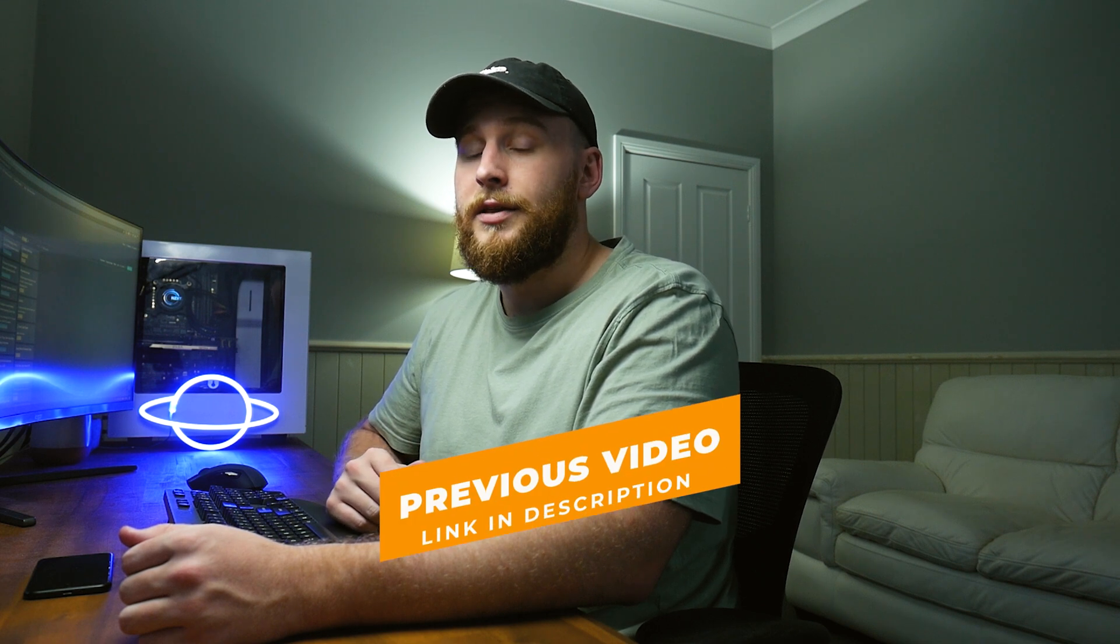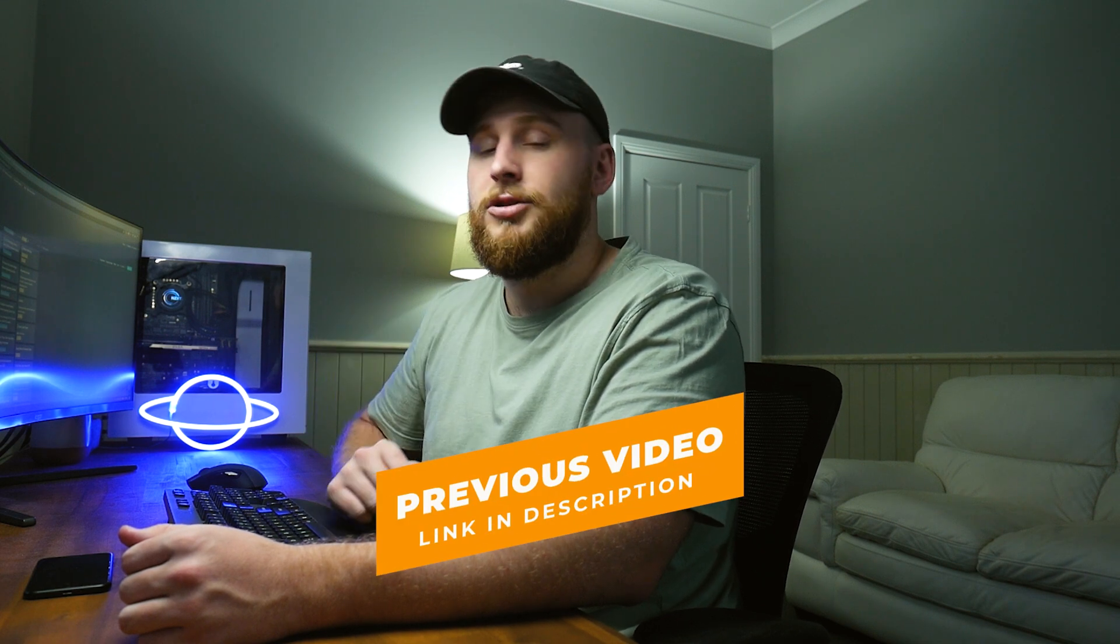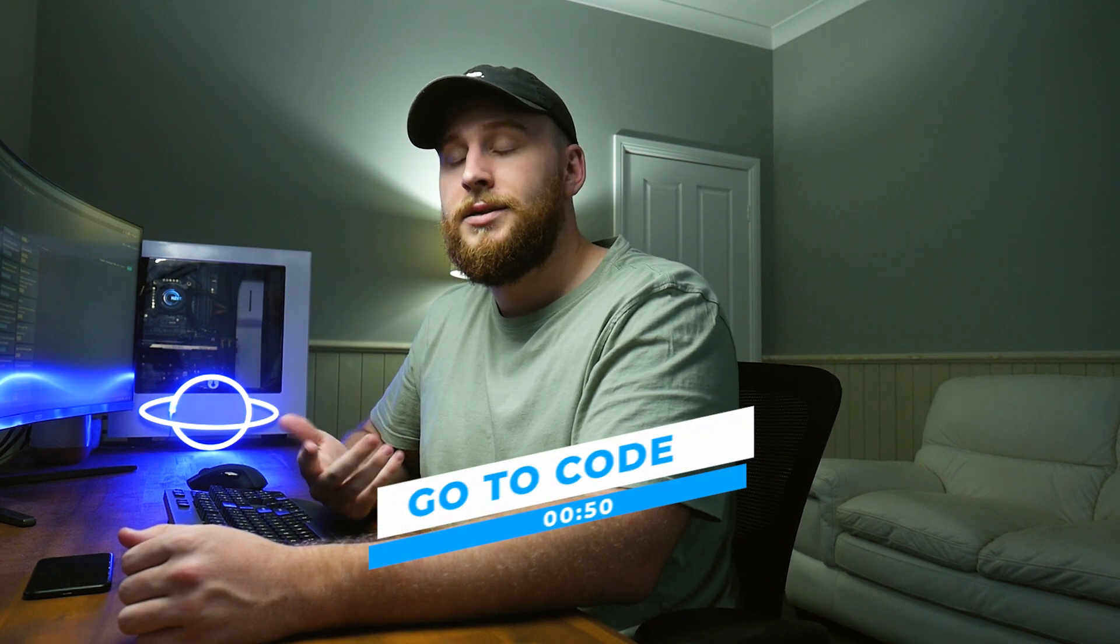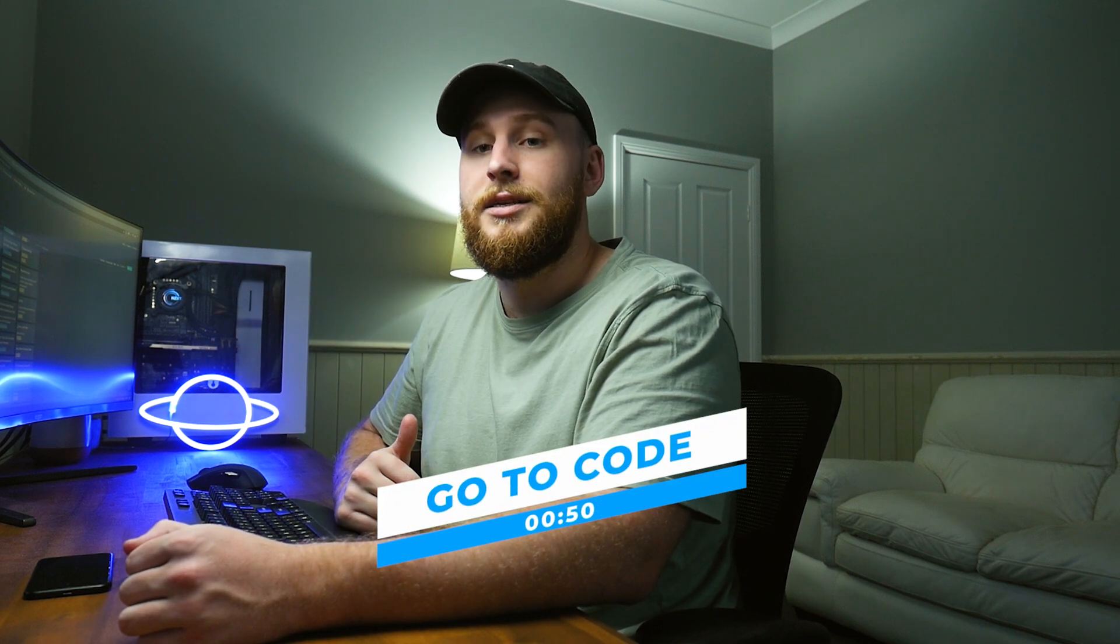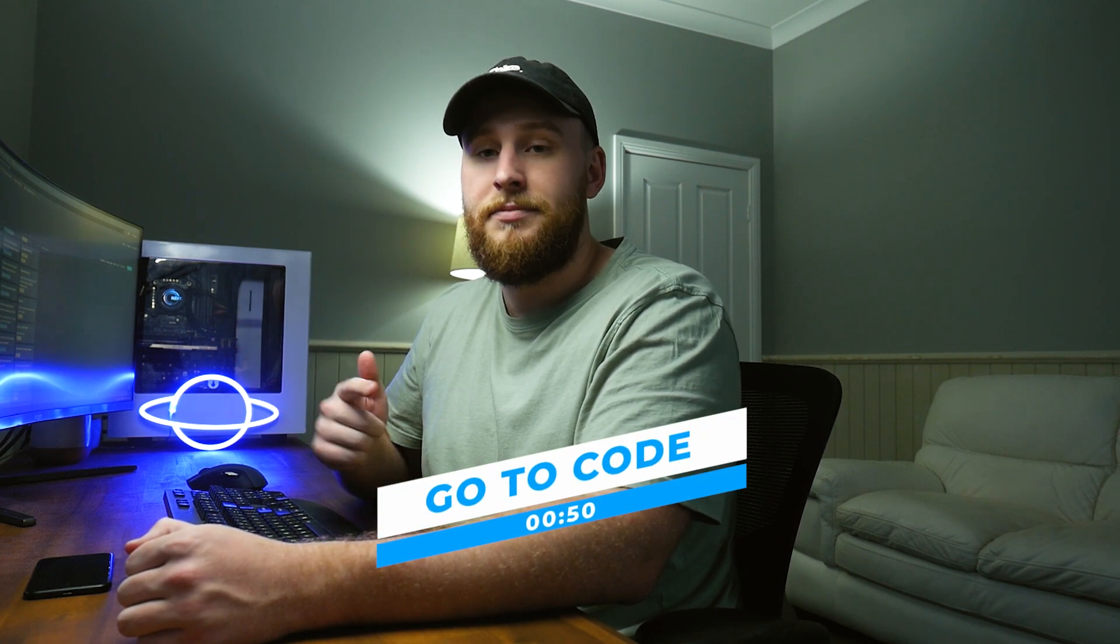This video is the second part to my CQRS and .NET 5 series. So if you haven't seen the first video, go and check that out, link in the description below. If you guys want to jump straight to the code, timestamp here, and as always, all the code will be linked to my GitHub repository, link in the description below. Let's get into it.